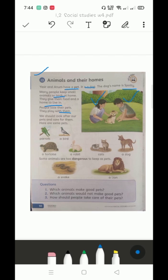Here are some pets. There are many pet pictures that you can see. Here are the parrots, a bird, a tortoise, a rabbit.